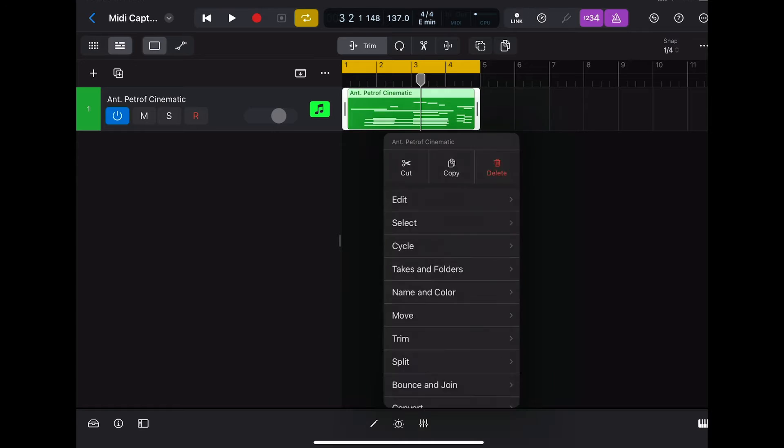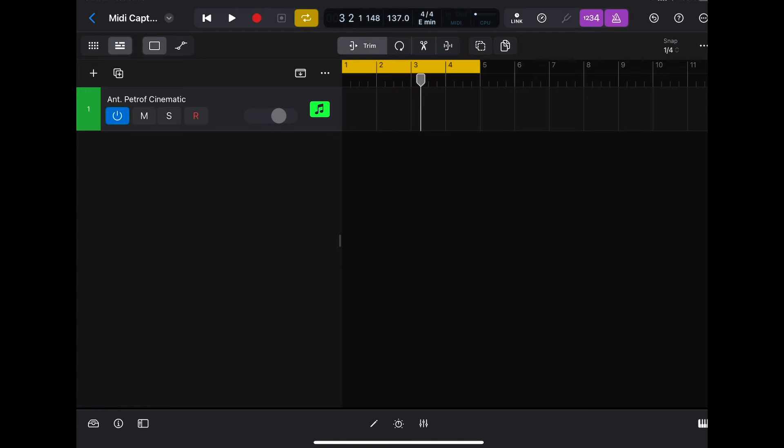We'll go ahead and delete this, and now as we go ahead and play back with the cycle on and play some stuff in.